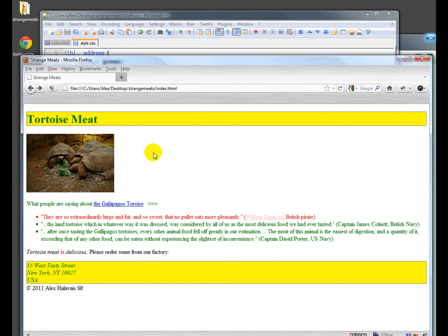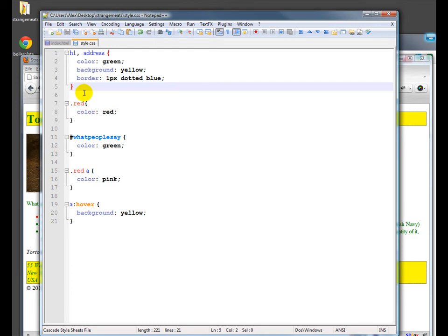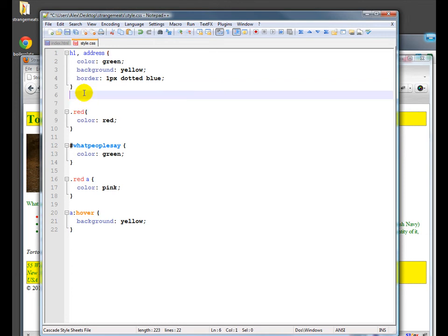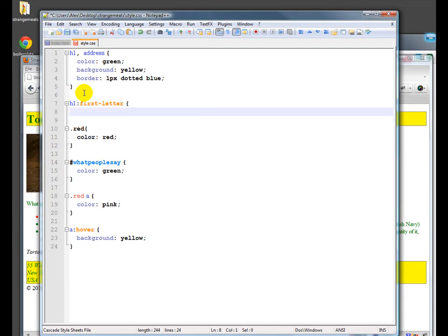We can also, there's also things called pseudo-classes, or rather pseudo-elements. So for example, we can change things with just the first letter. And we'll make the font size 120%.